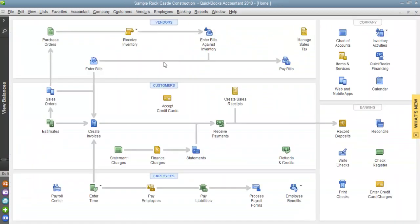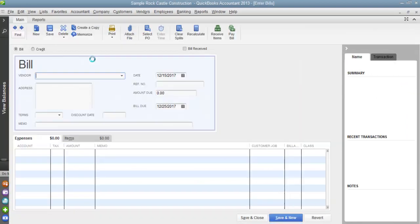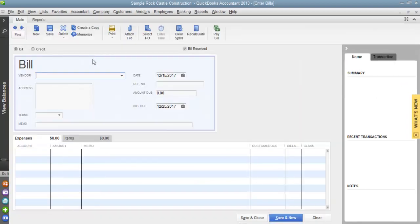In order to record a barter transaction, we need to enter it as a bill. Let's go over to our Enter Bills icon. To begin recording a barter transaction, we must first put in our vendor's name. For this example, I will be choosing Lacey's Advertising.